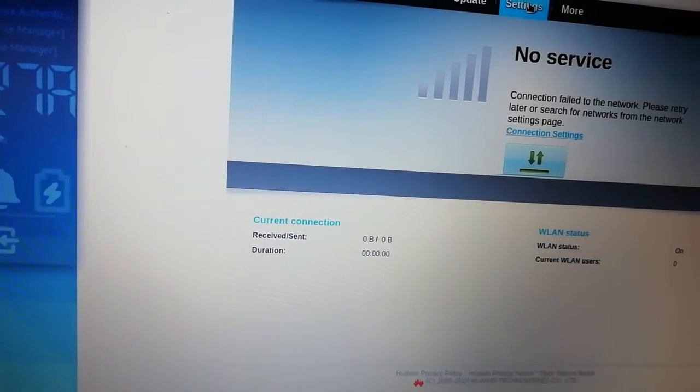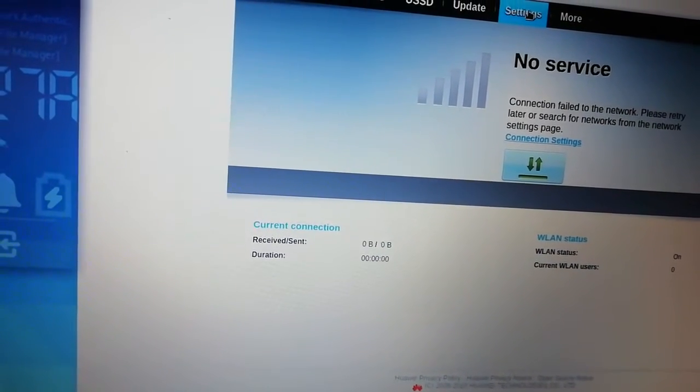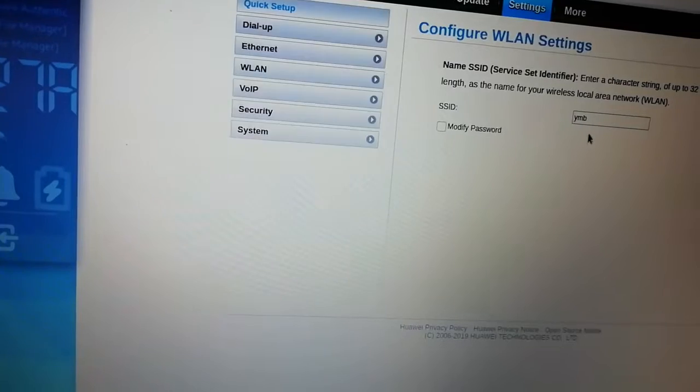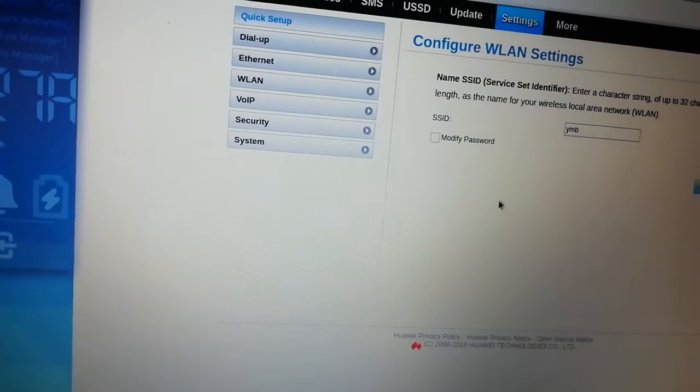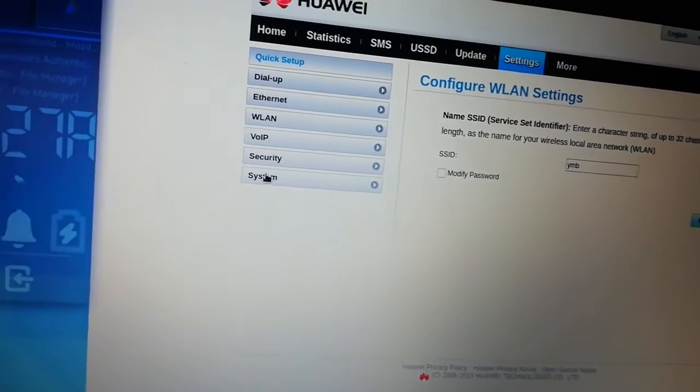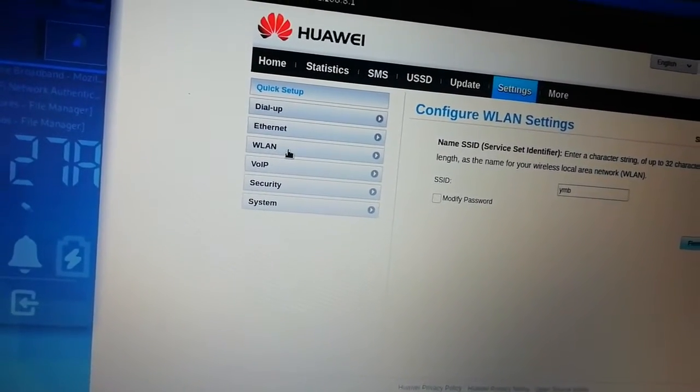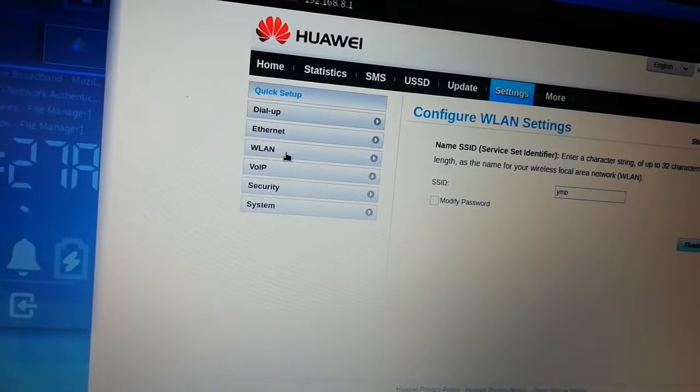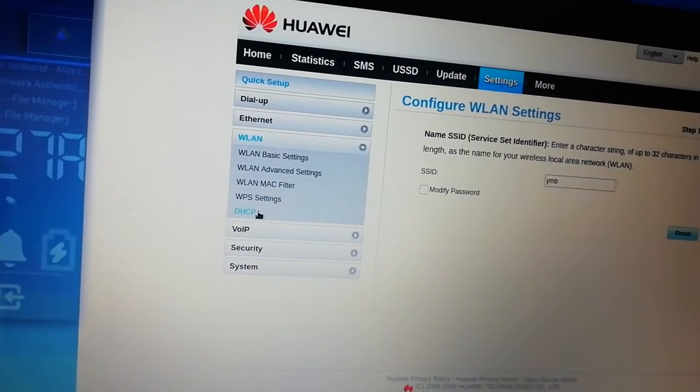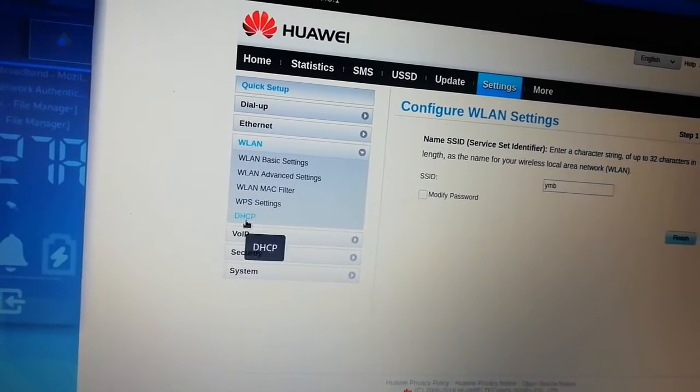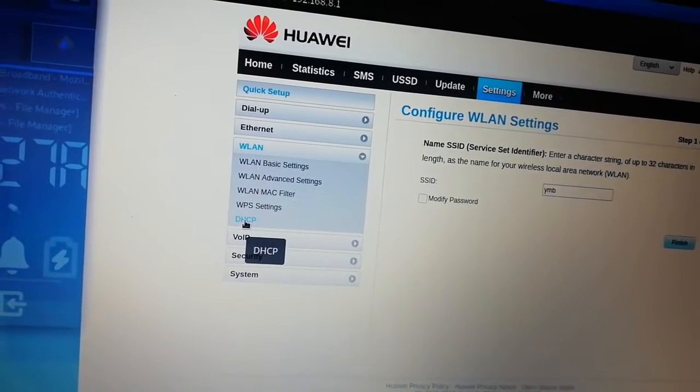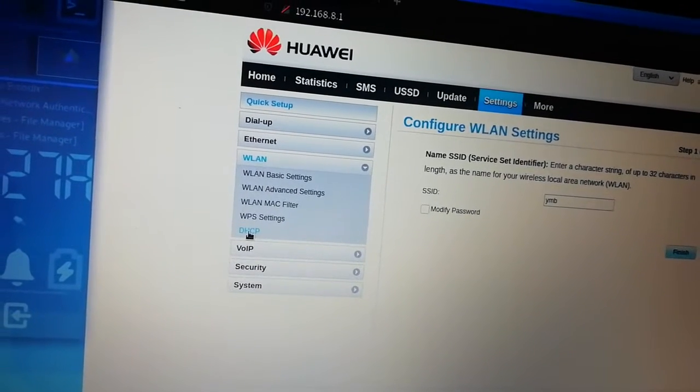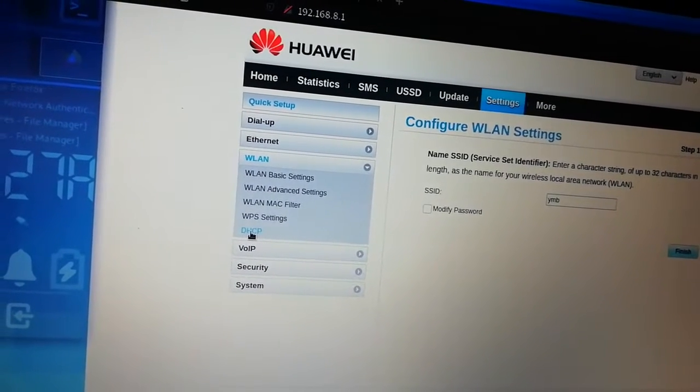Then to login, then go to settings. It might ask you the password again, but it didn't do that. So what you do, you go to LAN.